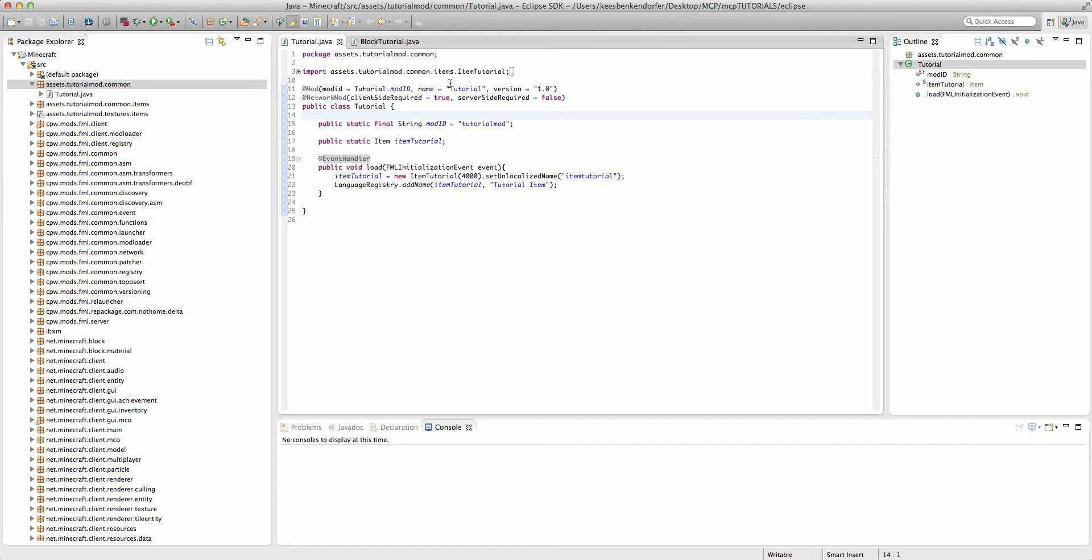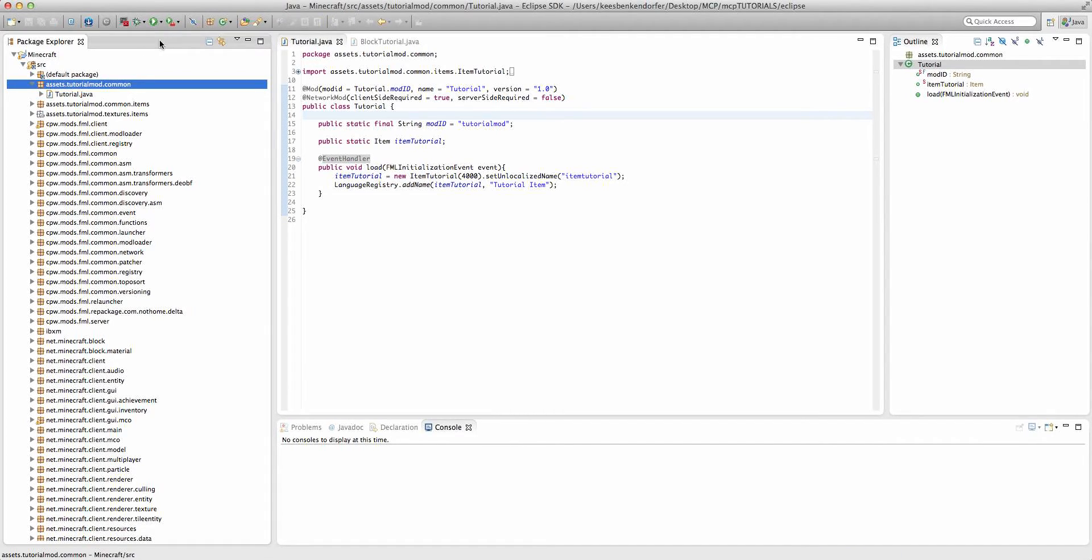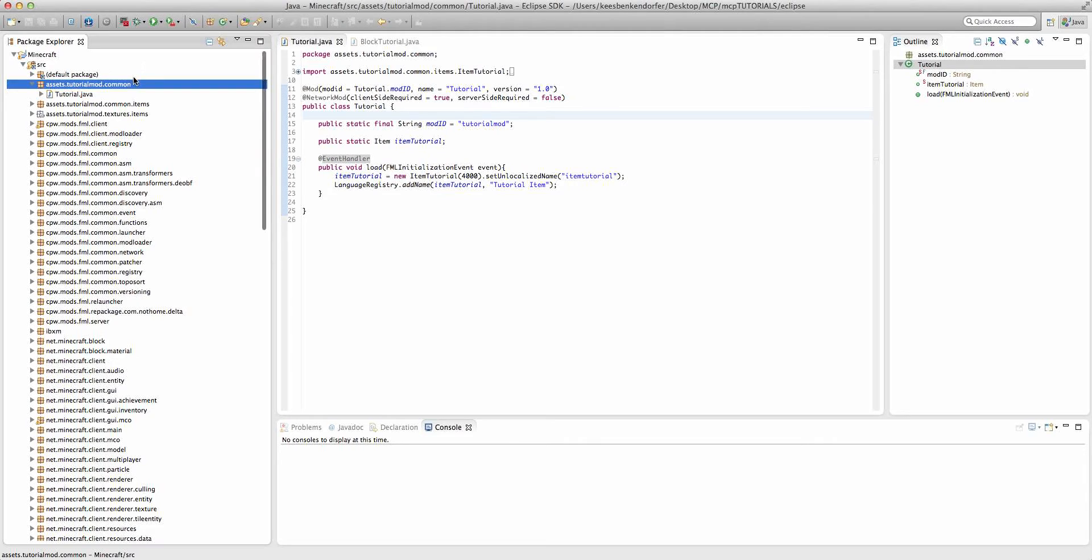But let's go ahead and get started. To actually create our custom fuel, we already have it created, we just need to register it as a fuel. And to do that we're going to have to create a new class.